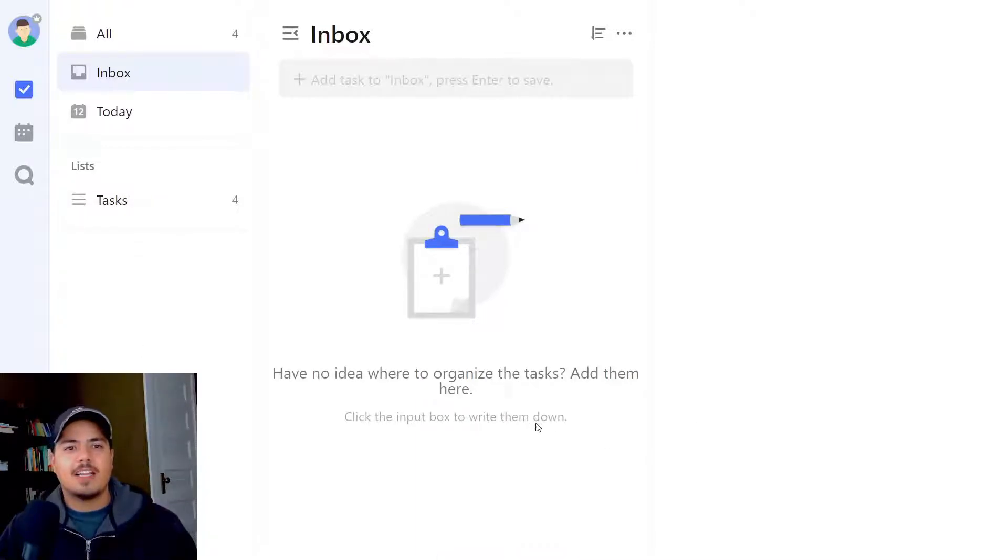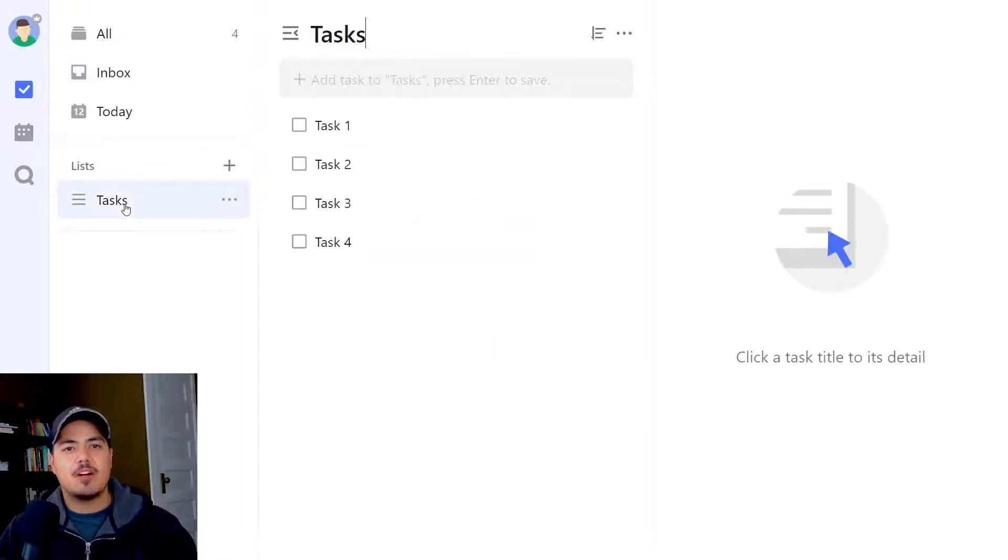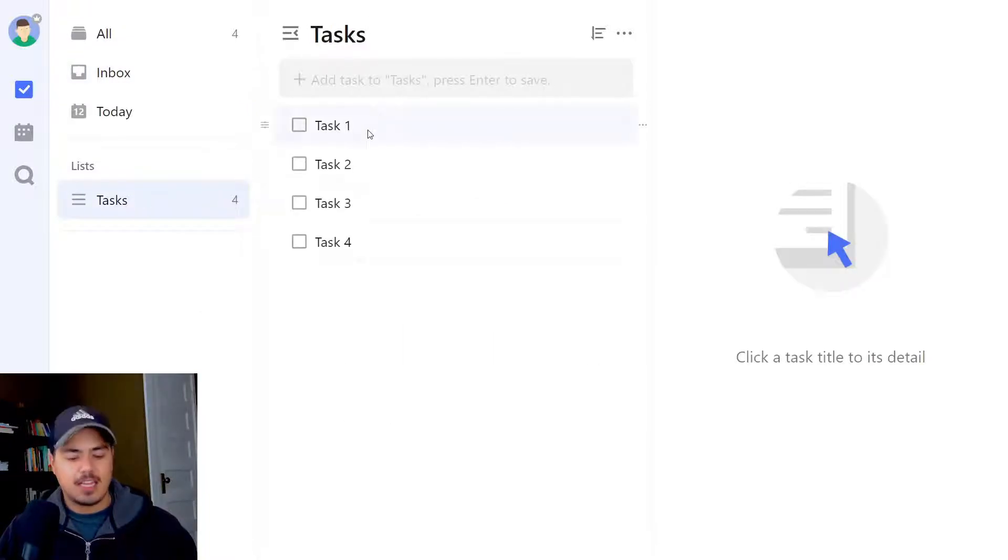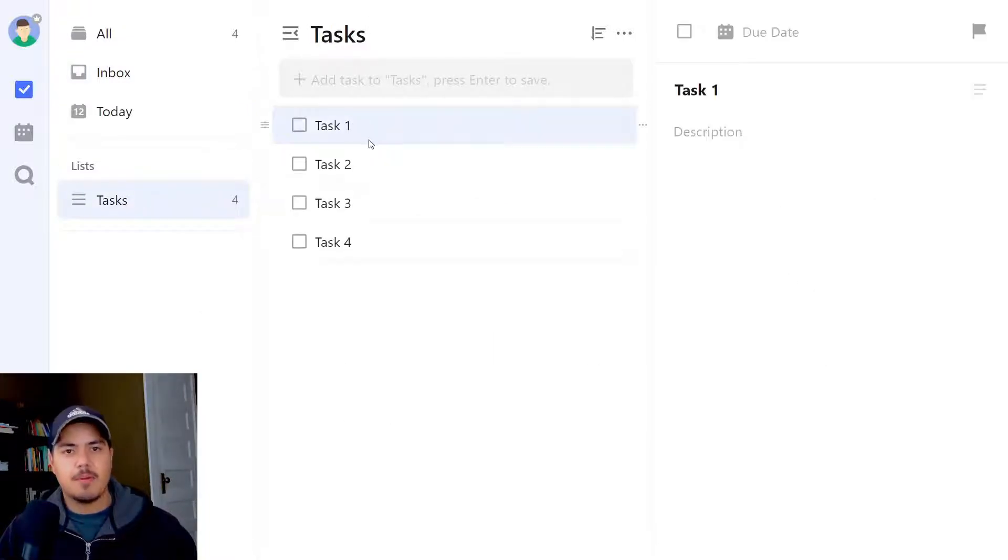Alright, let me jump over to that tasks list now that all my tasks are in there and select them all again. I'm going to highlight the first one, hold shift, and select the last one.